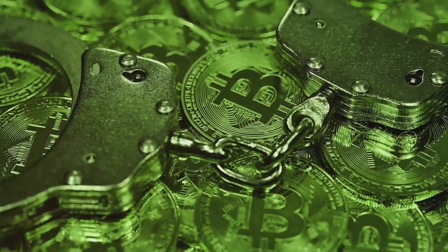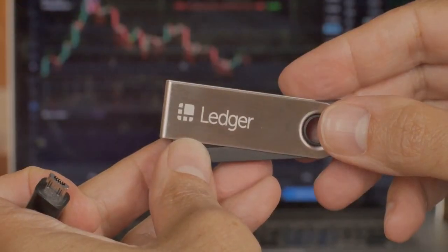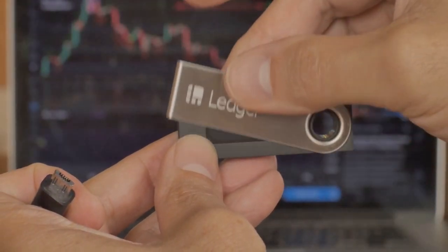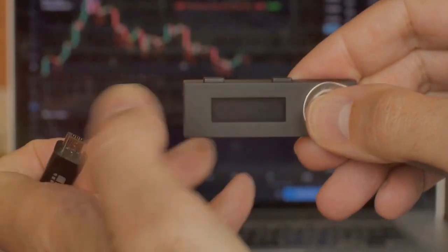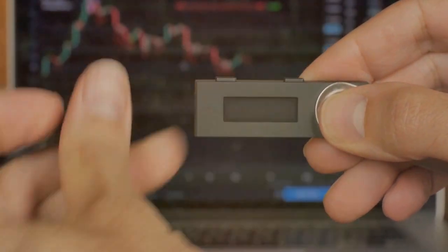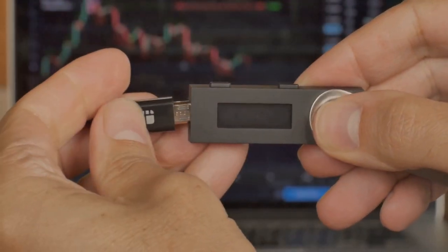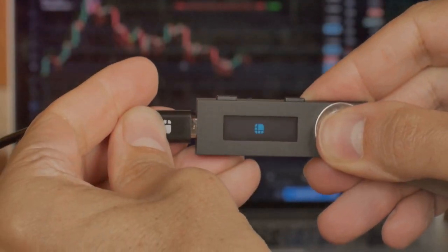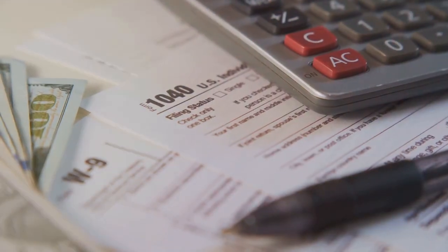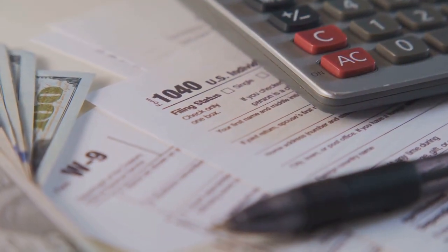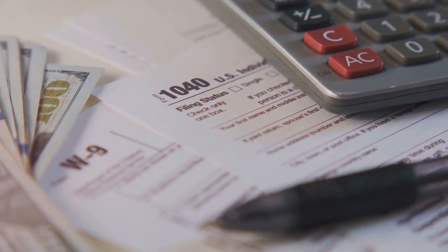But here's the good news: CoinLedger makes crypto tax prep a breeze. They've got all the tools to simplify the process.